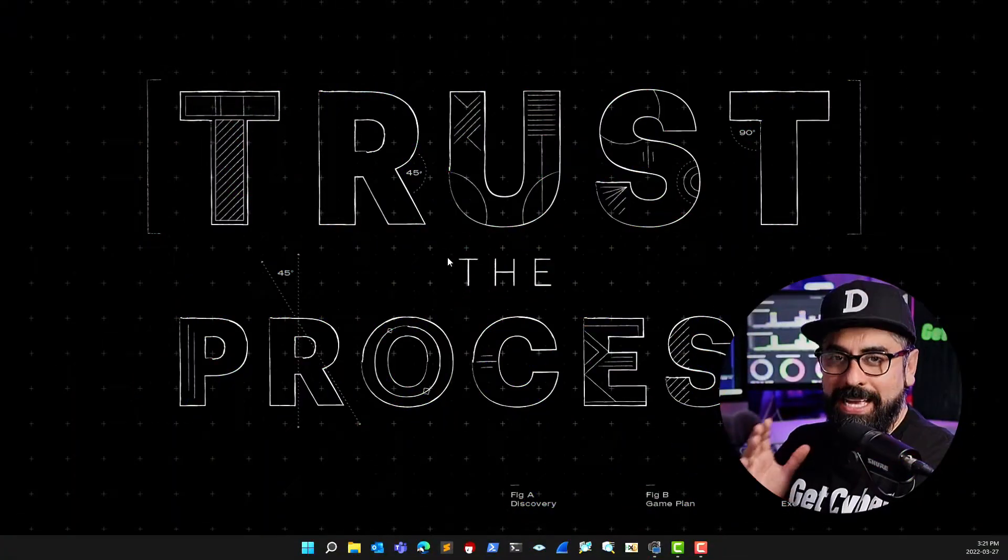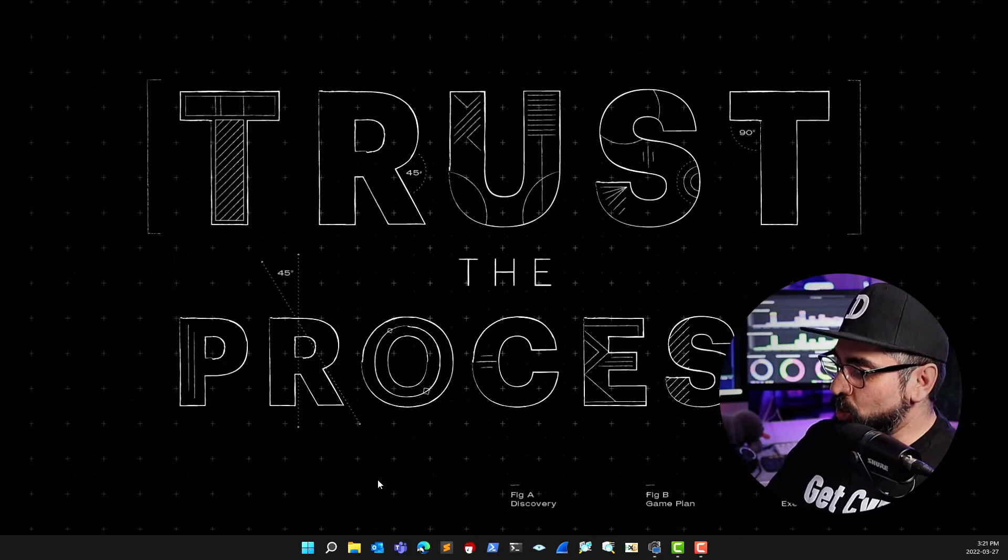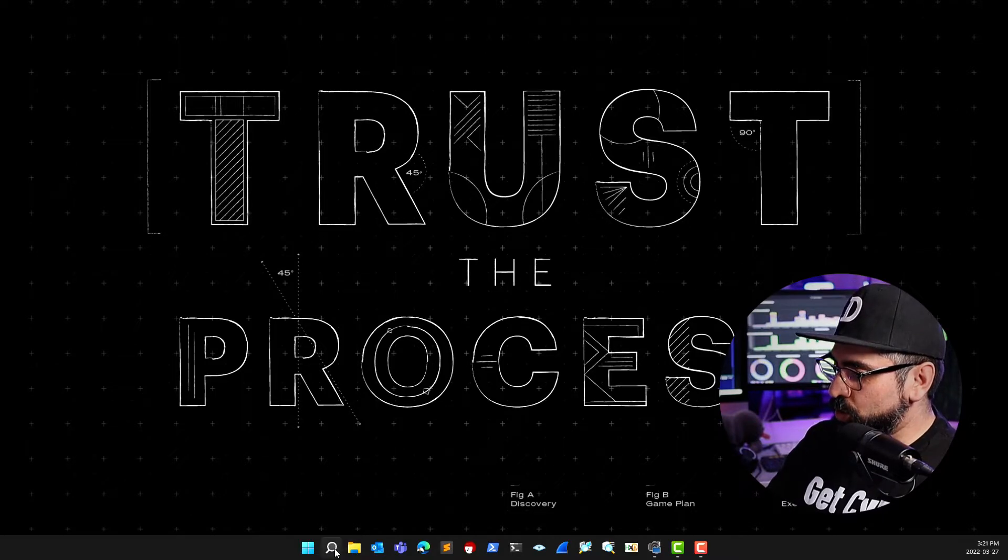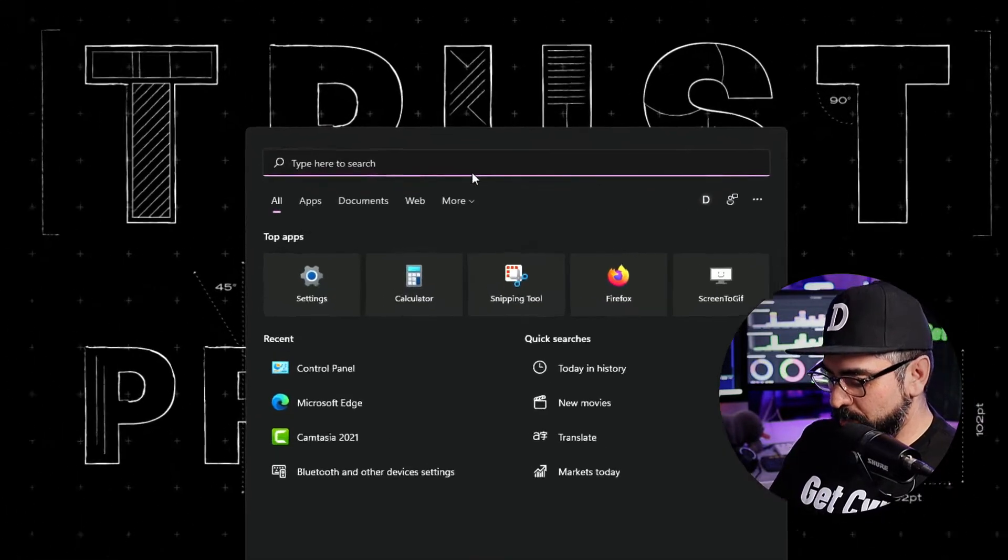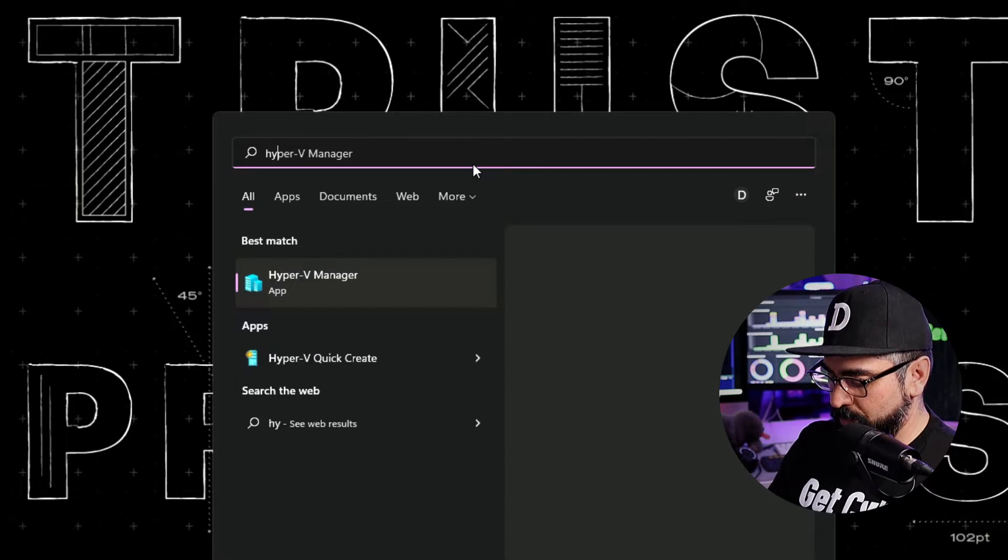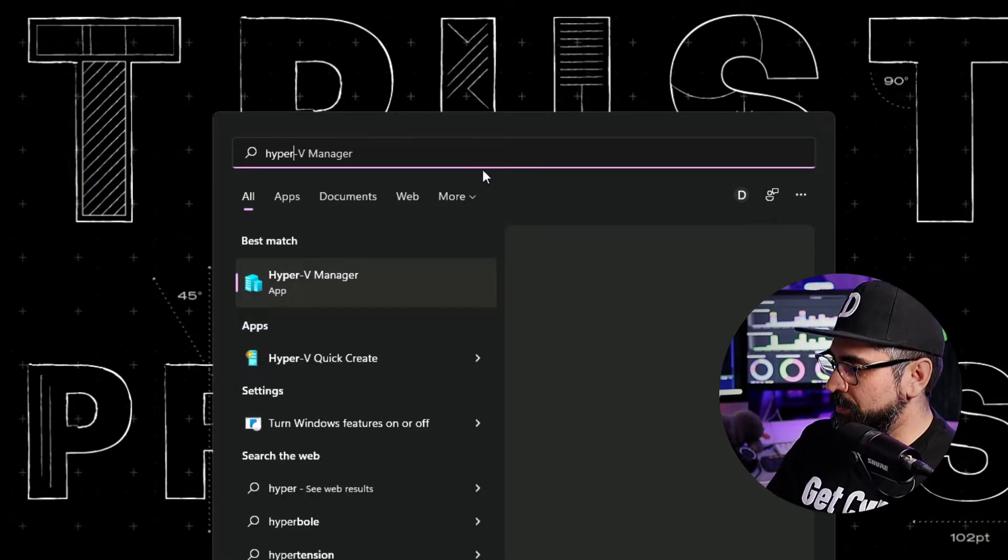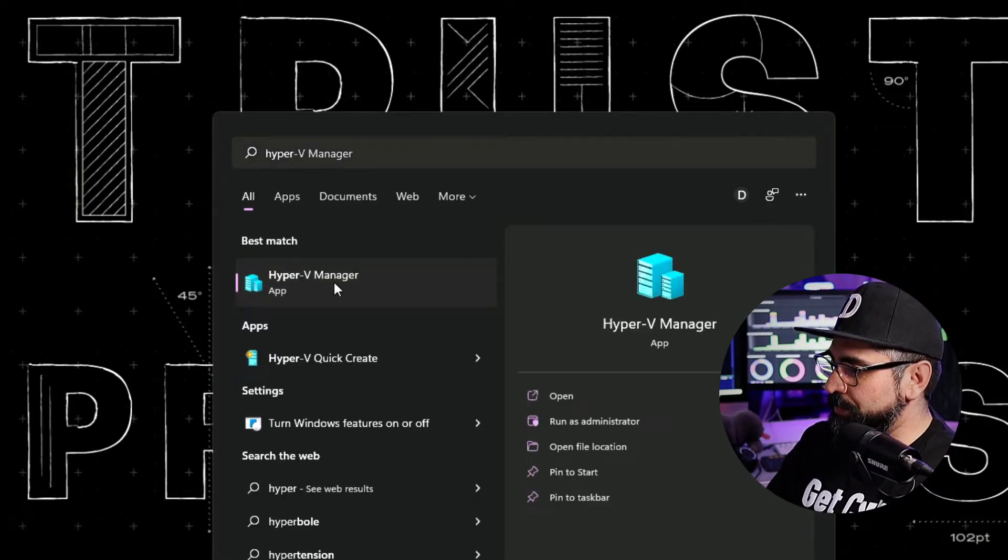Once you apply the changes, all you have to do is restart your computer. This process might take probably three to five minutes, so don't worry. Just wait until your computer restarts and I'll see you in a bit. Alright, I'm back. Now what you have to do is go into your search and type in Hyper-V Manager. Click on Hyper-V Manager.